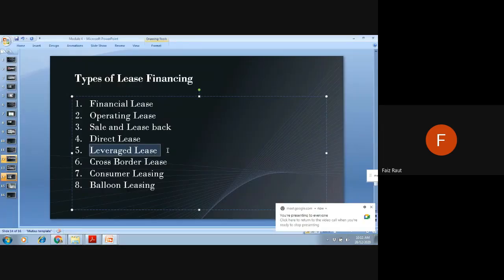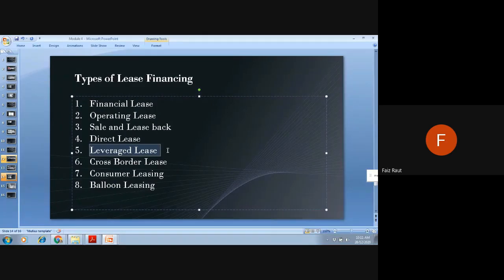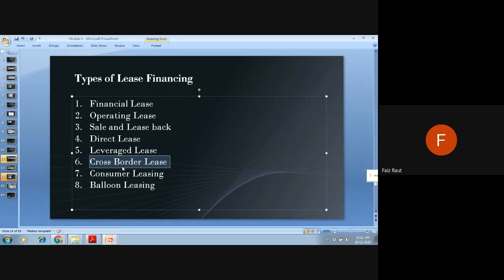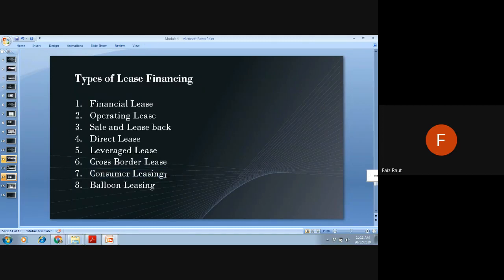In a leverage lease, the cost of the equipment is very high — in crores. So you take a loan from a bank or leverage from a financial institution and then do the leasing. A cross-border lease is when the machine is outside the country and you're paying lease rental to a foreign company — it's basically an international lease.